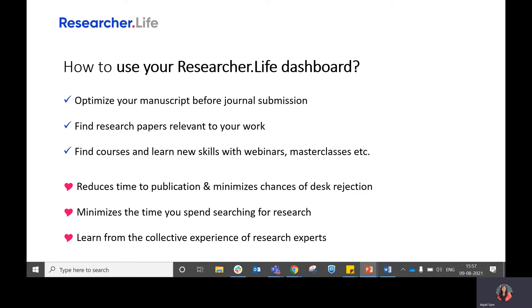And thirdly, you can find courses and learn new skills with webinars, masterclasses, and different formats. This helps you learn from the collective experience of research experts.